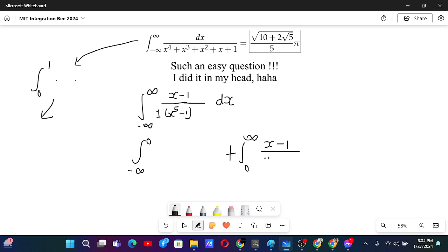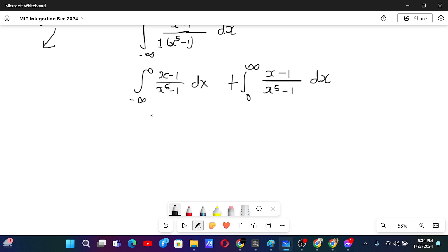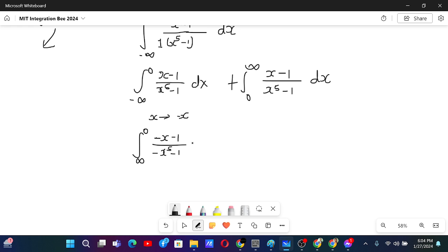We have (x minus 1) to the power (x to the power 5 minus 1) dx. Over here I also have (x minus 1) to the power (x to the power 5 minus 1) dx. Now if I change x to minus x, I will have the integral go from infinity to 0, and then we will have minus x minus 1 over minus x to the power 5 minus 1, and in place of dx we will have minus dx.